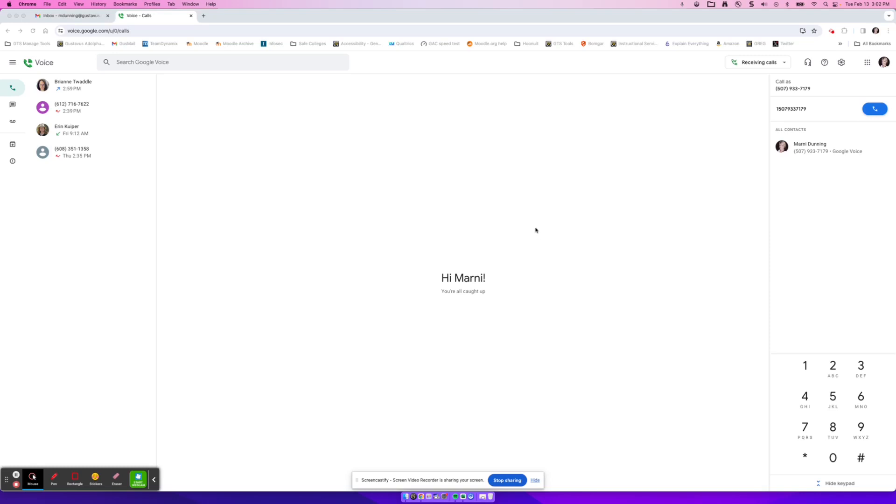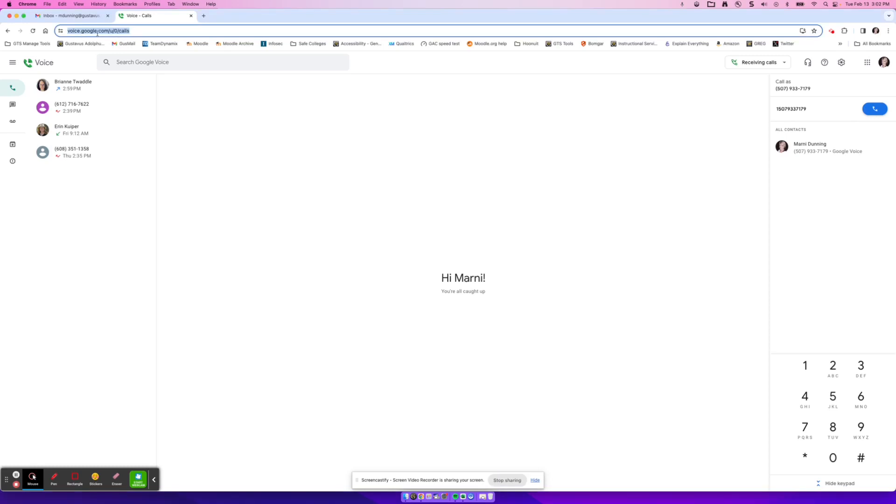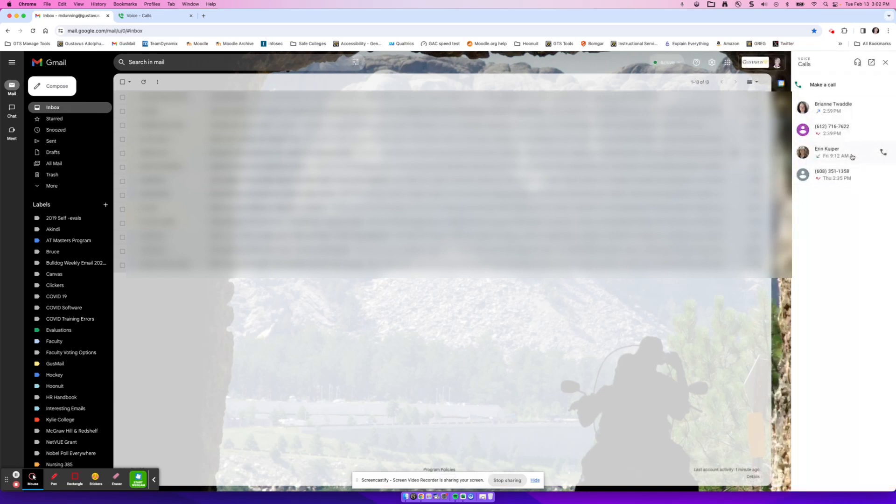But once you get access to Google Voice, there are a couple places that you can navigate to the web interface. One is you can go to voice.google.com and log in with your Gus Davis credentials if prompted. Otherwise, from your Gus Davis Gmail window over on the right where you have your calendar and your tasks and your contacts, at the very bottom, there's a voice icon. If you click on that, your Google Voice window will display.